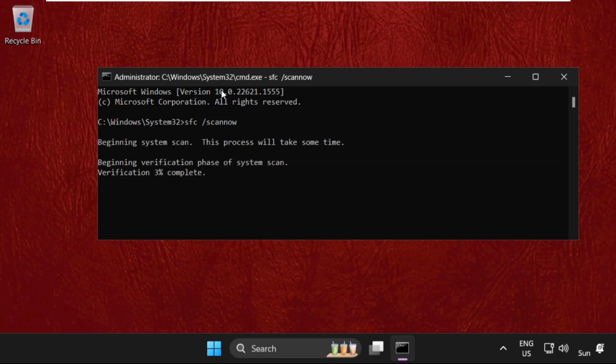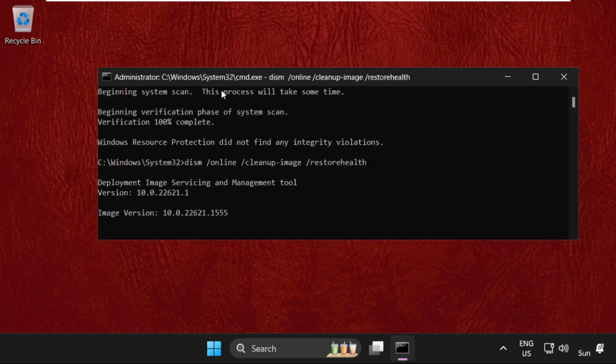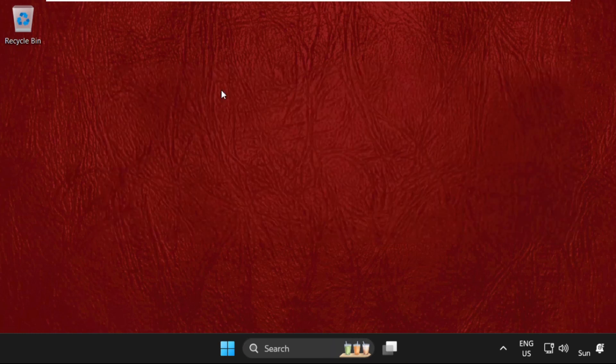This process will take some time so we need to wait for it. Once done, type in the DISM command. This command will also take some time, approximately two to three minutes. Once done, type exit to close the command prompt window.